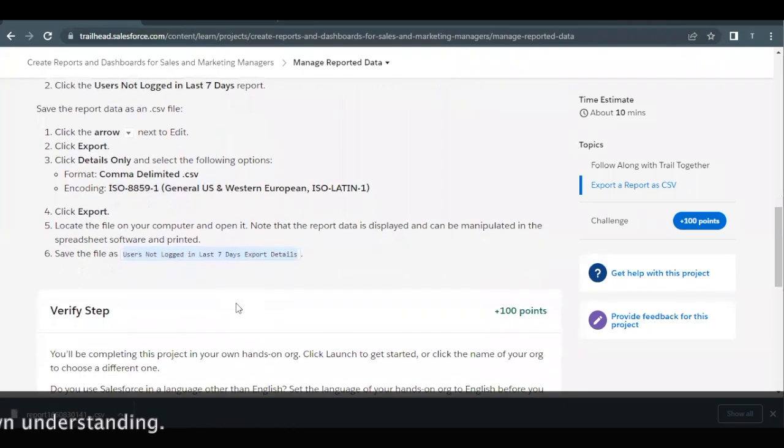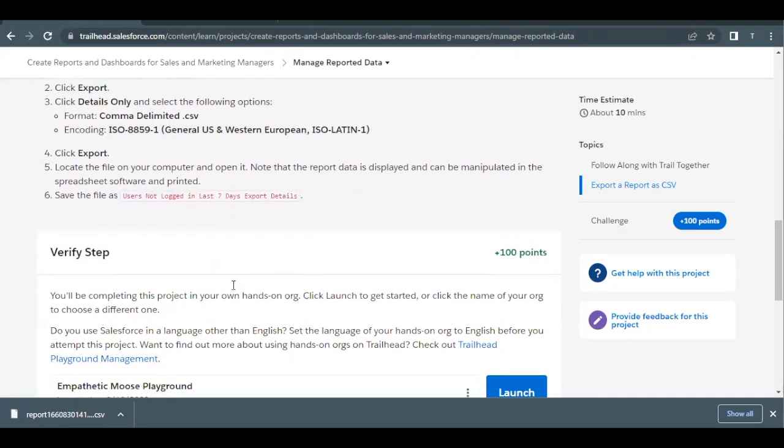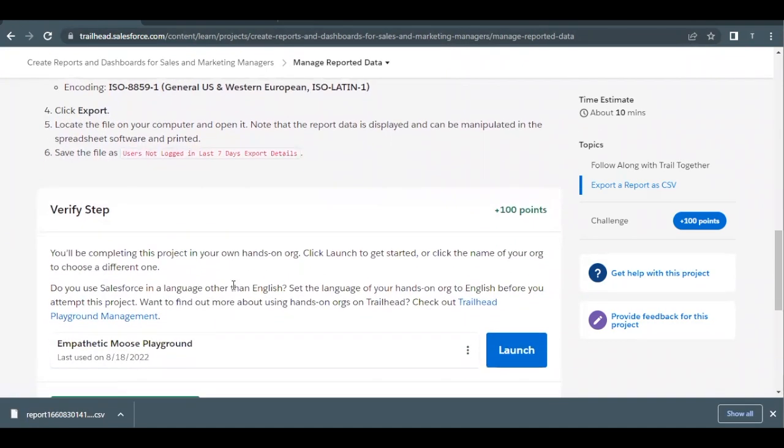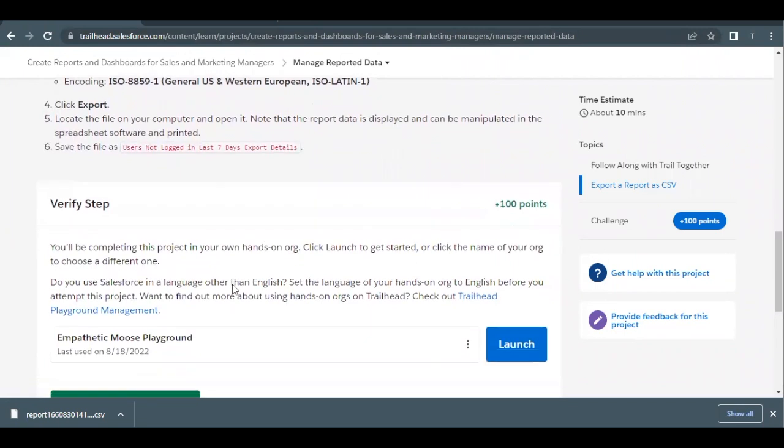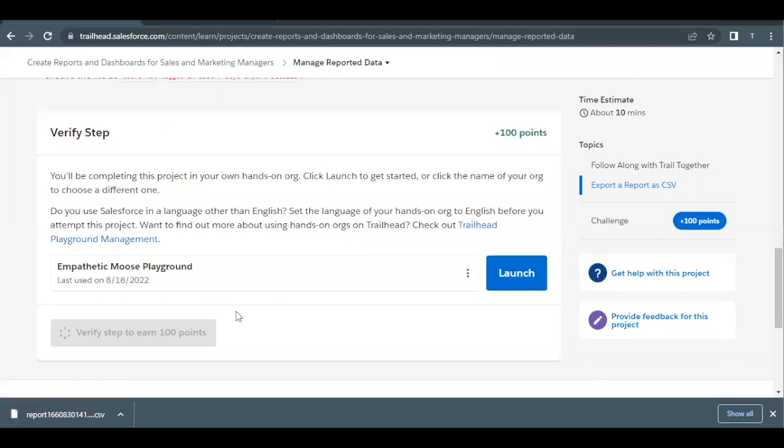So that's all we had to do over here in this challenge. Let's quickly check by verifying step, whether we have accomplished all the requirements that has been mentioned over here in this unit.